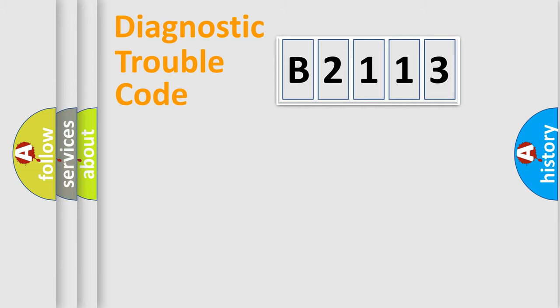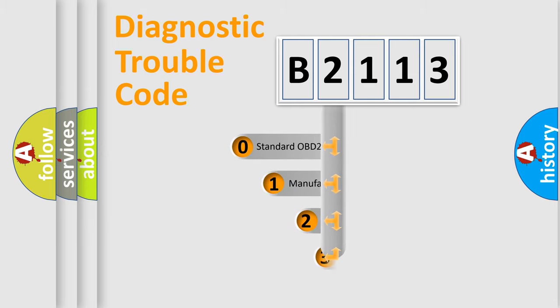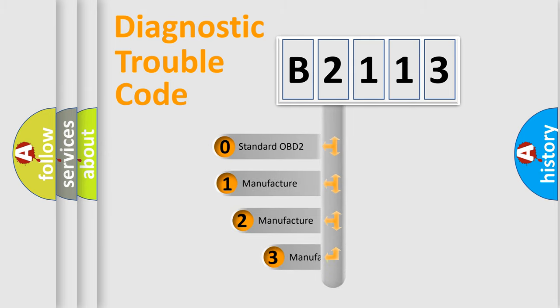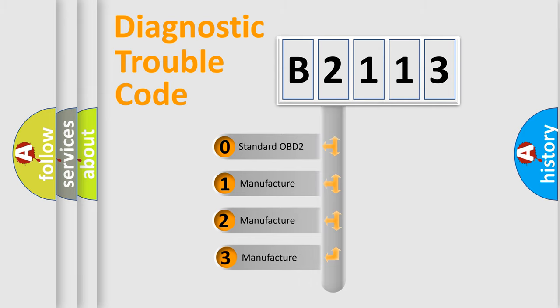Powertrain, Body, Chassis, Network. This distribution is defined in the first character code.